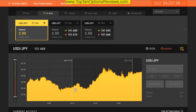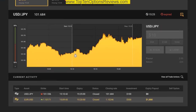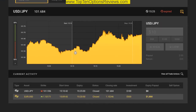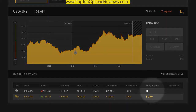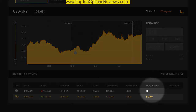We'll skip ahead to the point where these options have expired. You can see that in the end, the last trade executed ended out of the money, while the other earlier trade finished in the money for a $1,000 payout.